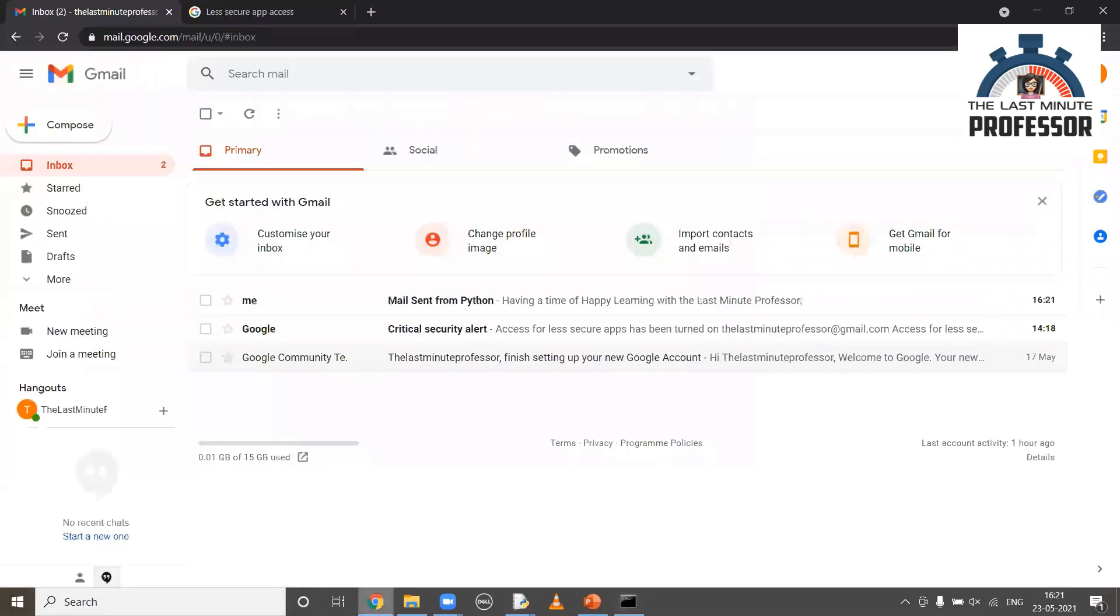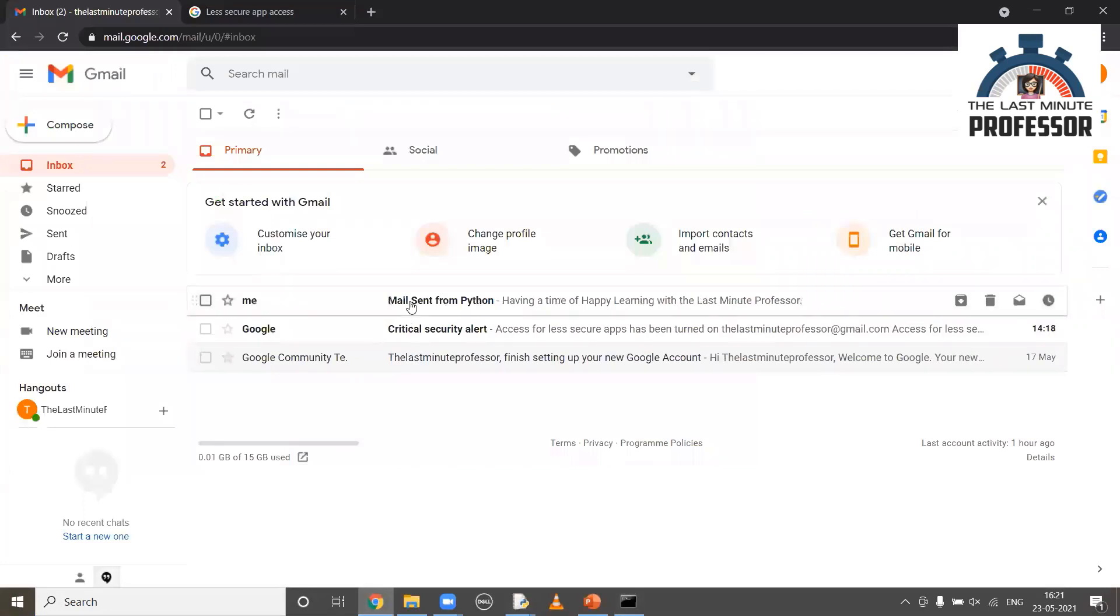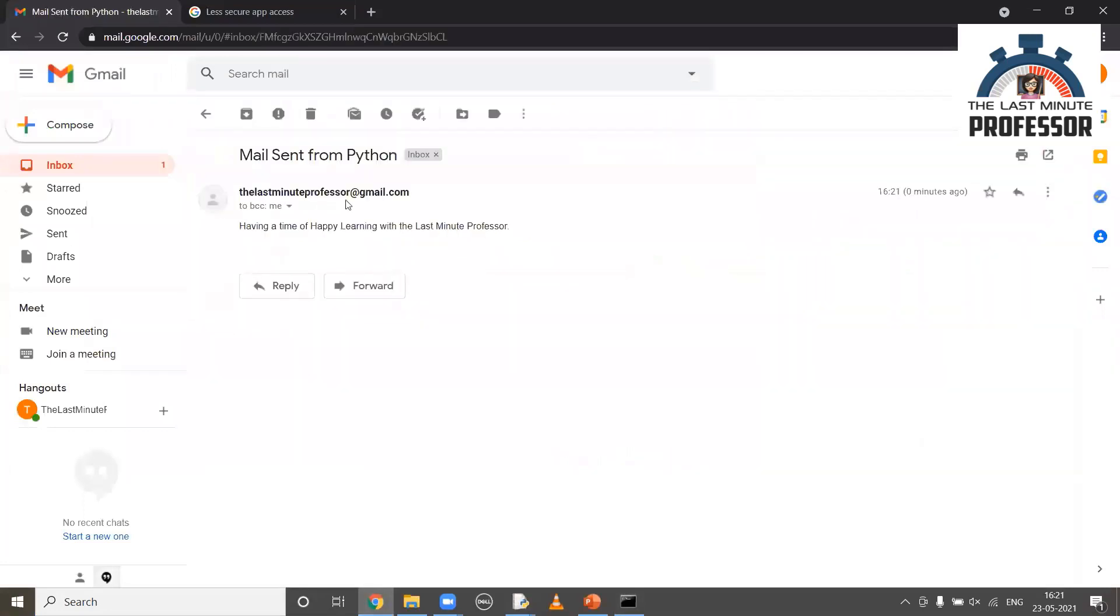Now, let me move to my mail to see. Yes, I have got the mail. As you see, the subject is there as well as the content is there.